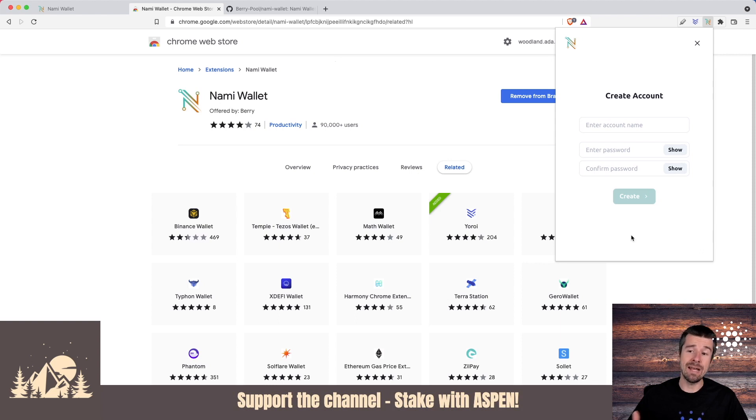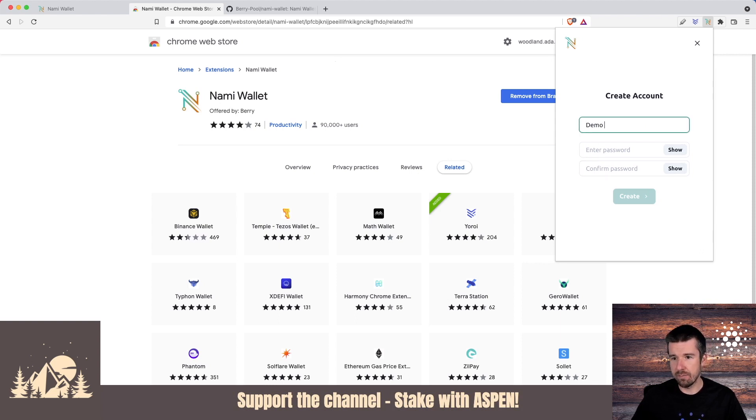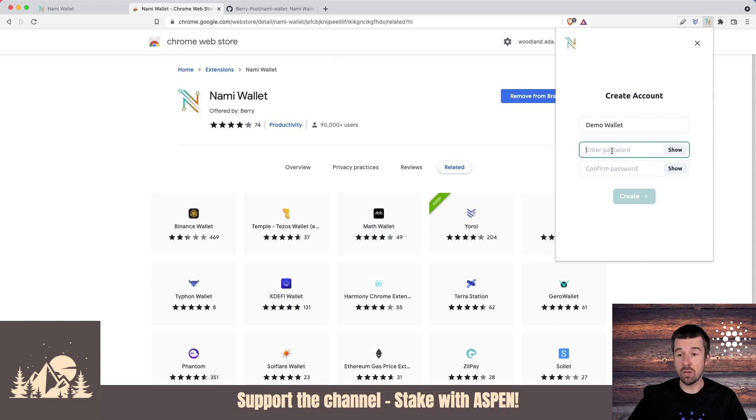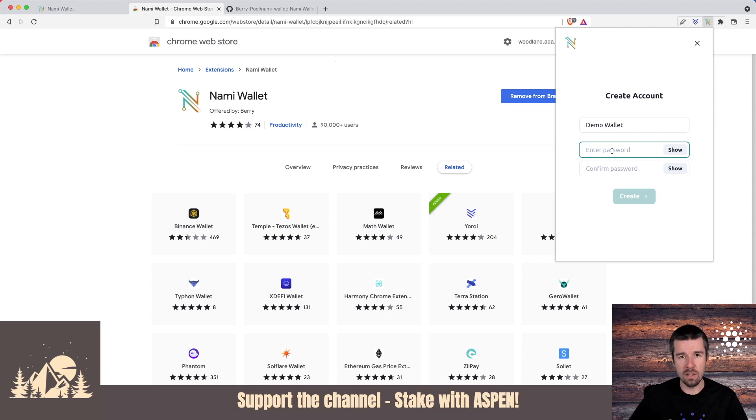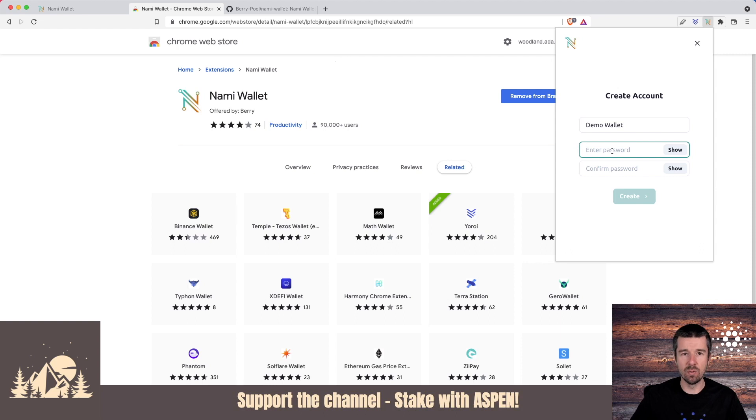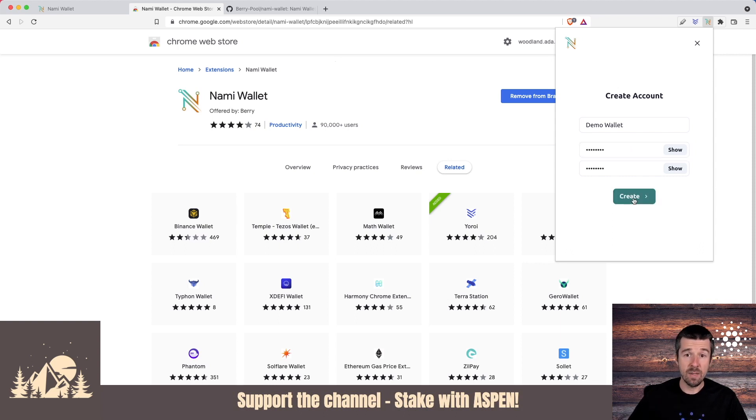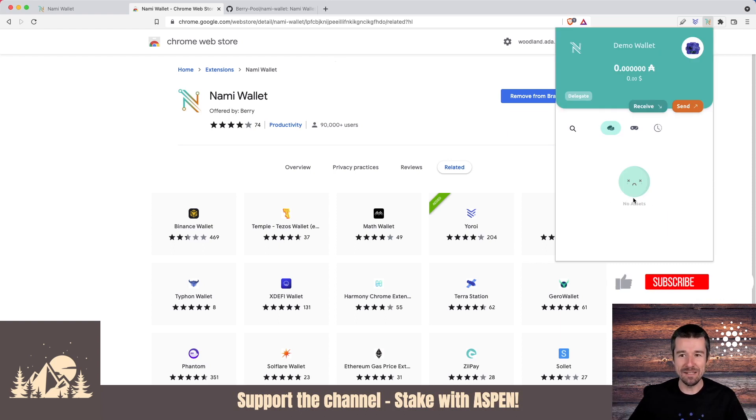And so now we're going to make a name for this wallet. So we're just going to call this demo wallet. Now go ahead and choose a strong spending password. This one needs to be at least eight characters long, and you're going to need to enter this anytime that you want to take an action from your wallet to the blockchain, such as delegating to a stake pool or sending ADA or anything like that. So go ahead and enter your password, confirm it, and then hit create. So we've got our NAMI demo wallet.